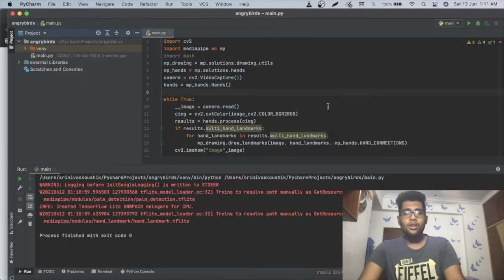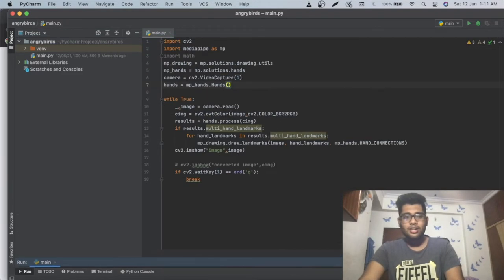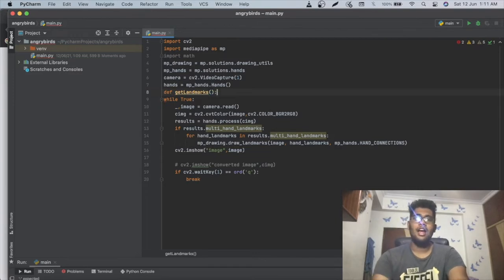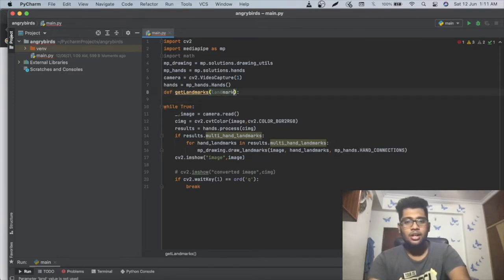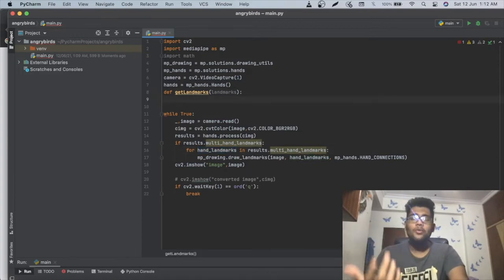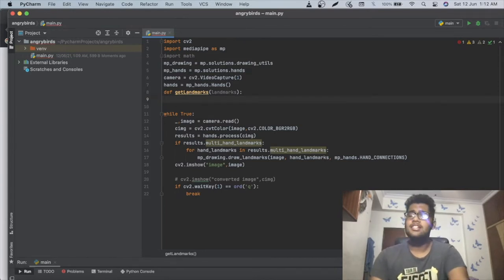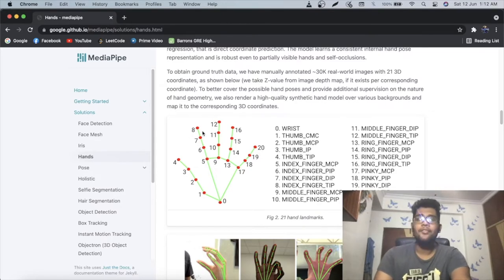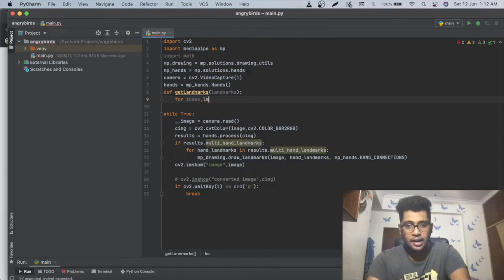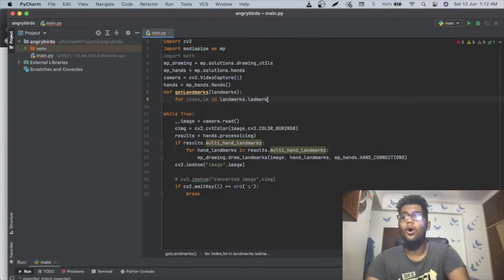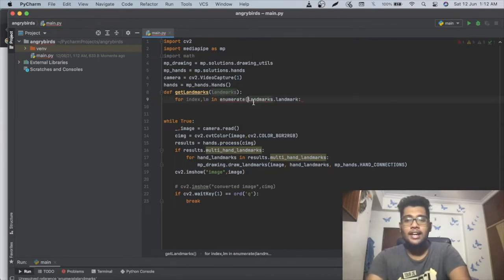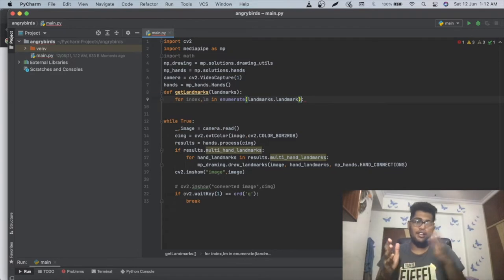For example, the tip of the index finger is at index 8 in the landmarks array. Let me write a function get_landmarks that takes the landmarks object and enumerates all 21 points. If index == 8 (index fingertip), we print its position.